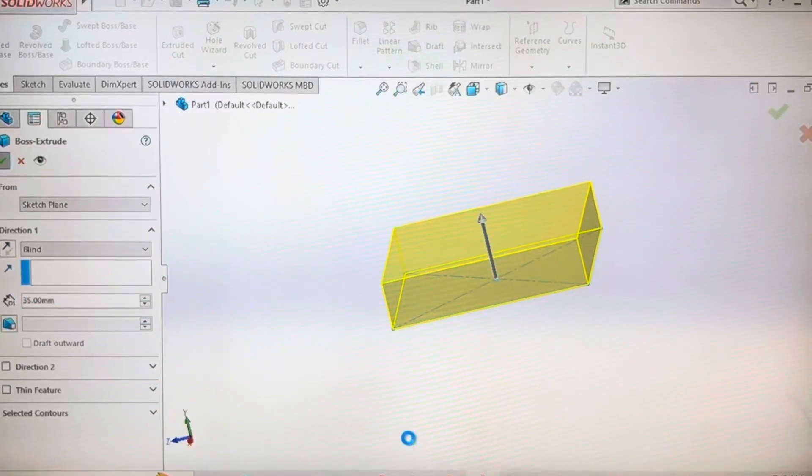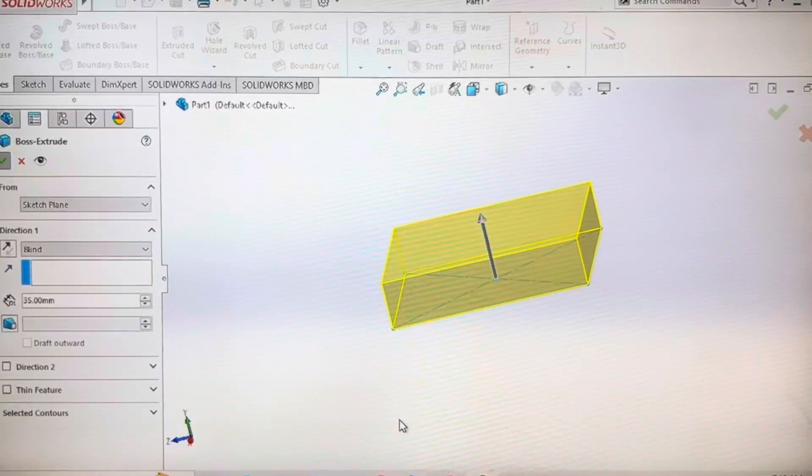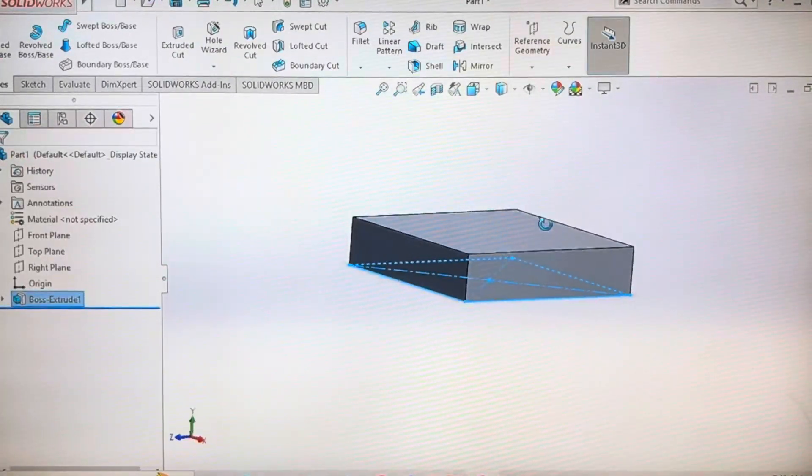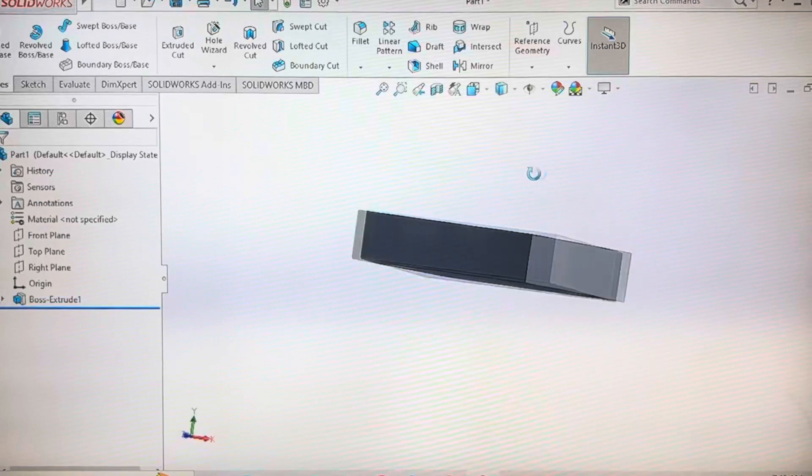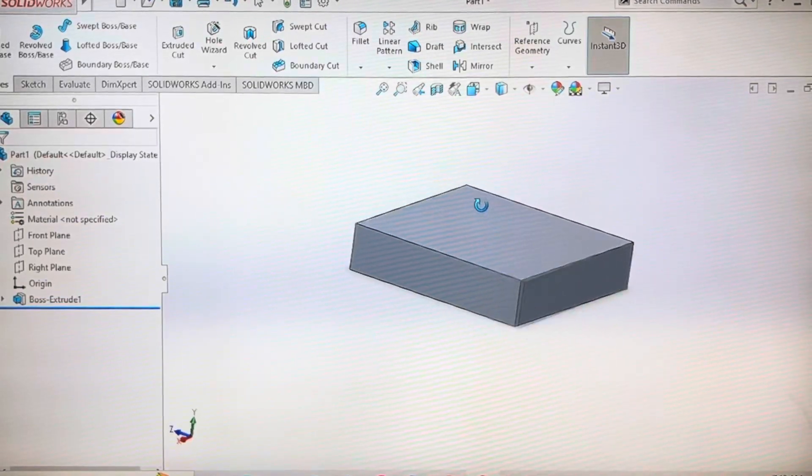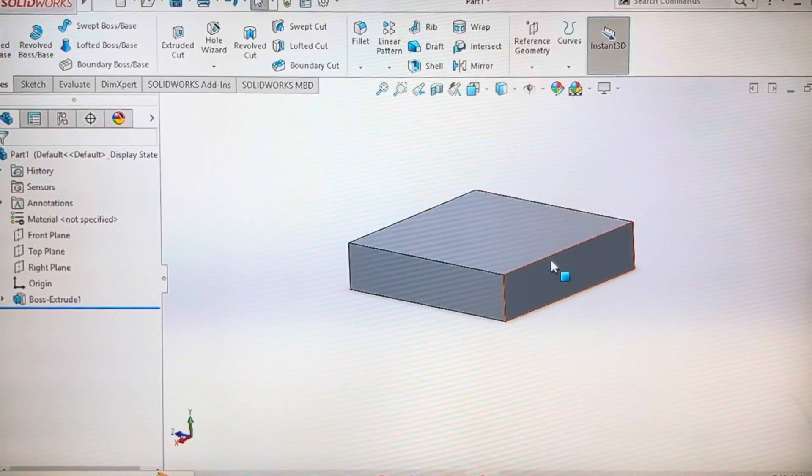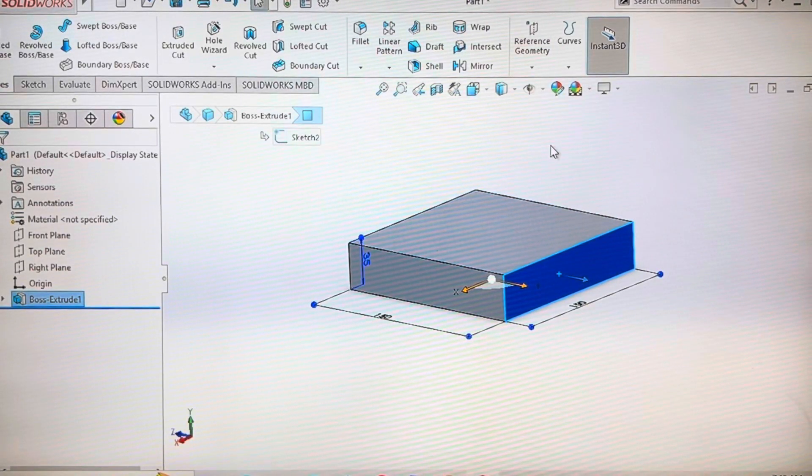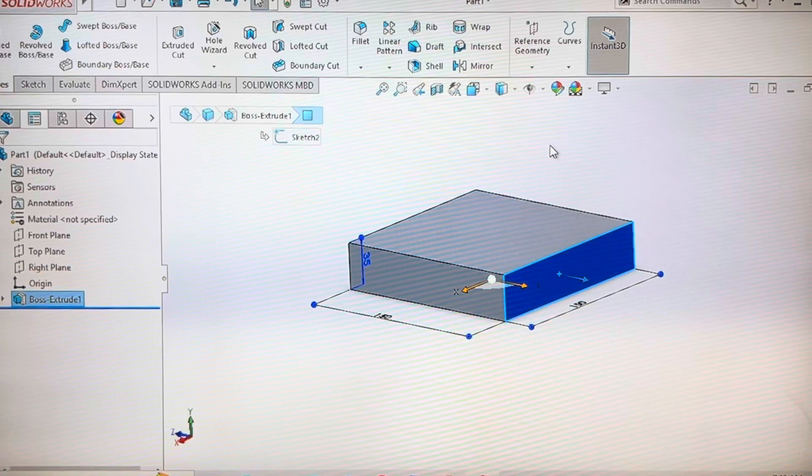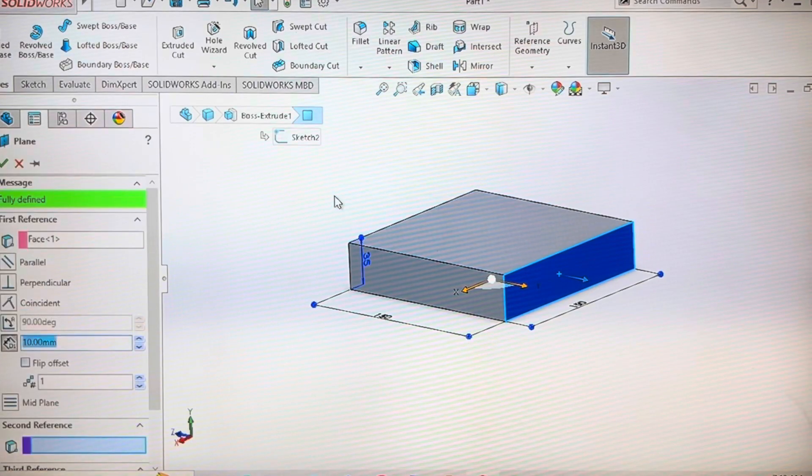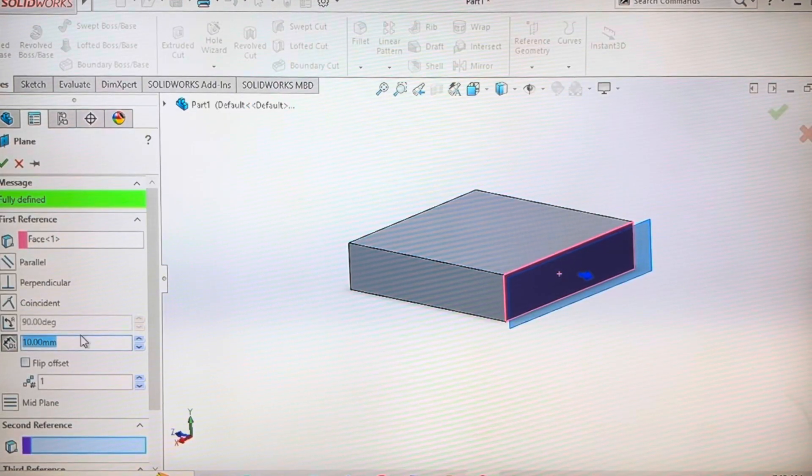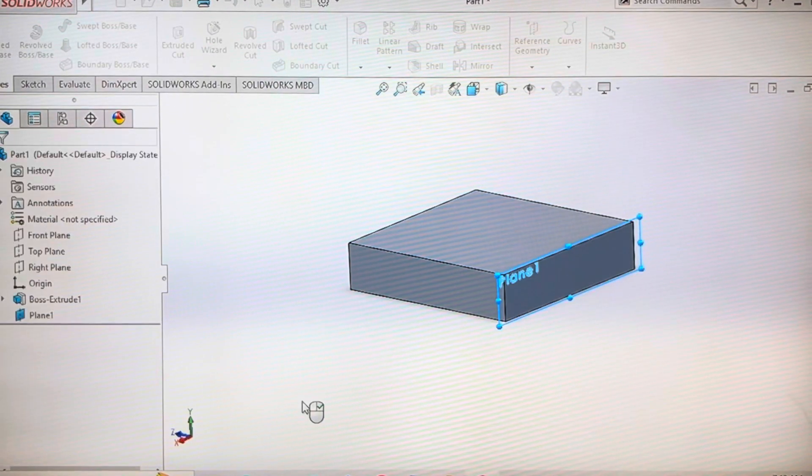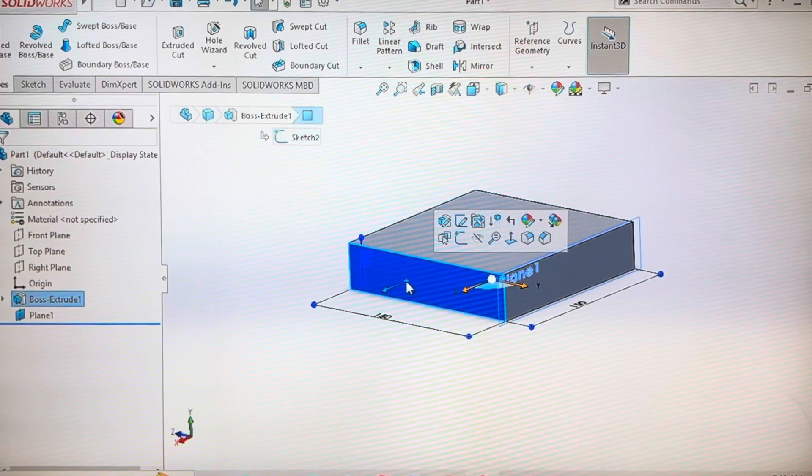Extrude for 35mm. After this, on this face create a plane. I will explain why this plane is useful in the later stage.